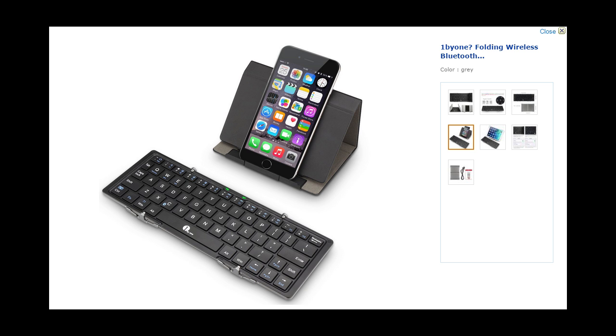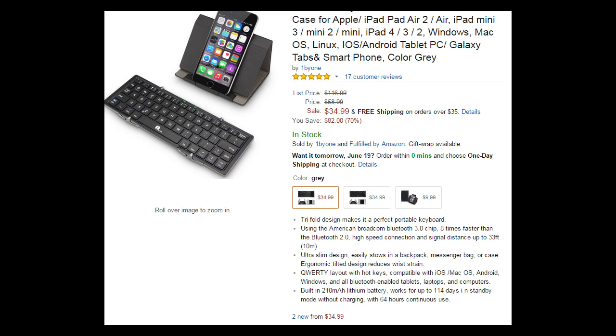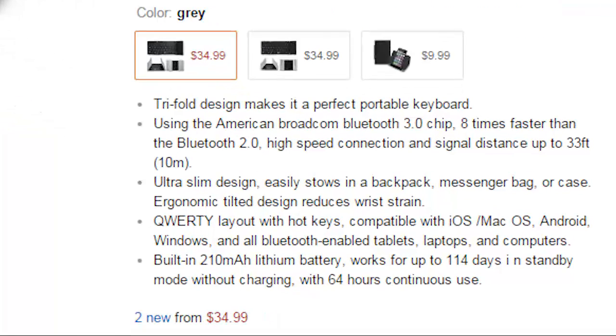It says on the product page that it works for up to 14 days in standby mode without charging and 64 hours of continuous use. It does shut itself off after I think 15 minutes of not using it and you can hit a key and it'll turn itself back on, but it does take a few seconds to go through the pairing and connecting.